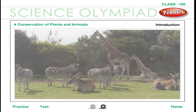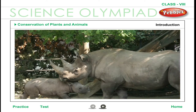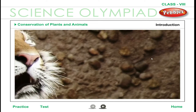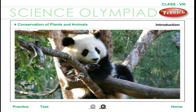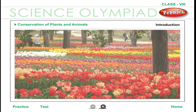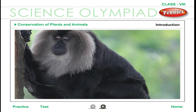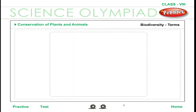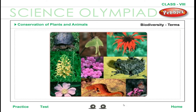Forests are home to a diverse variety of plants and animals. The type of plants and animals found in a forest depends on the soil and climatic conditions of the region. The existence of a diverse variety of plants, animals, and other living forms is known as biodiversity.